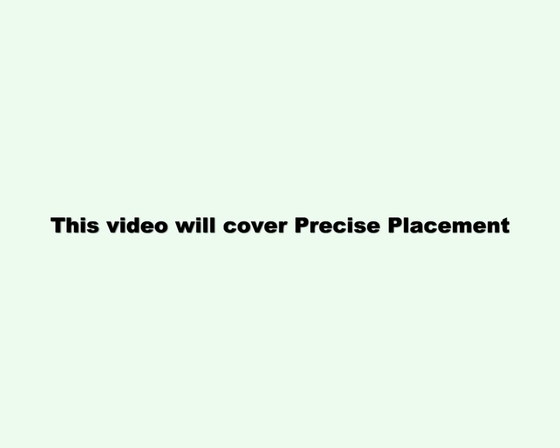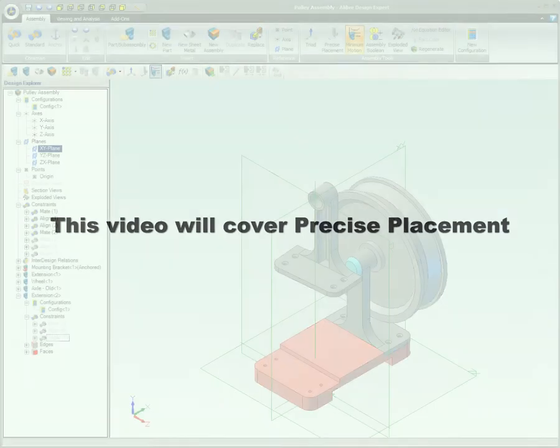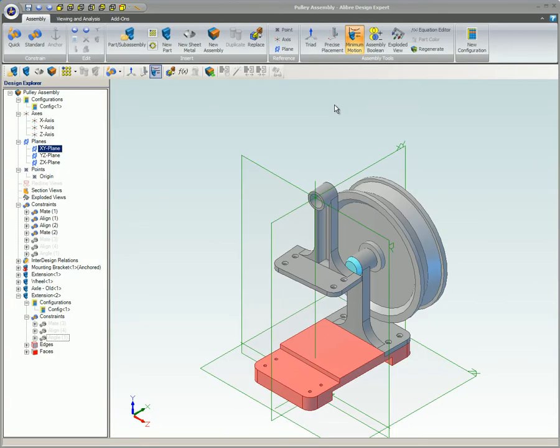This video will cover Precise Placement. The Precise Placement tool allows you to translate or rotate a part or group of parts a specified amount.